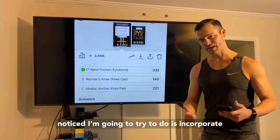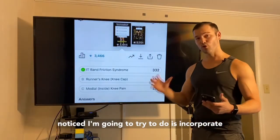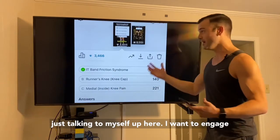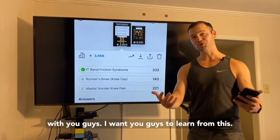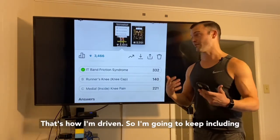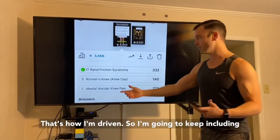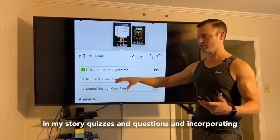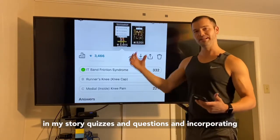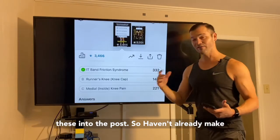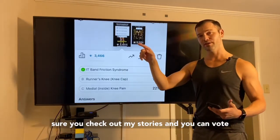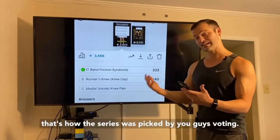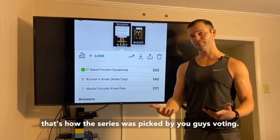Another thing I'm going to try to do is incorporate you guys more — more engagement. I don't like just talking to myself up here. I want to engage with you guys and I want you guys to learn from this. So I'm going to keep including story quizzes and questions and incorporating these into the posts. Make sure you check out my stories, you can vote on these, and that way you're a part of this.